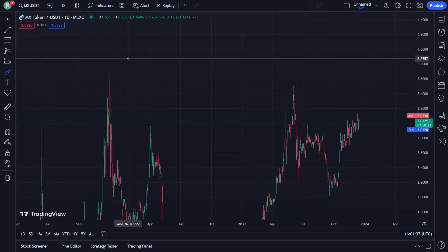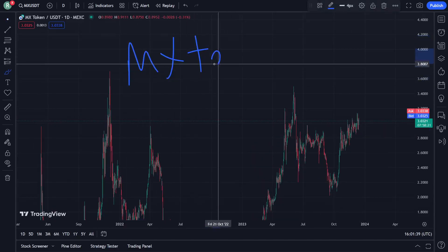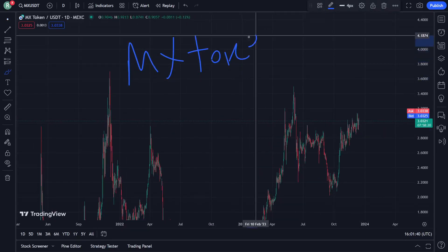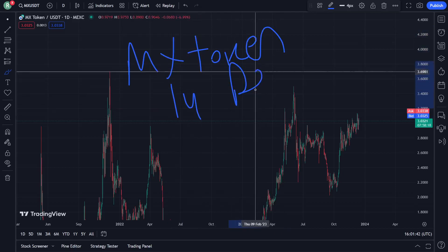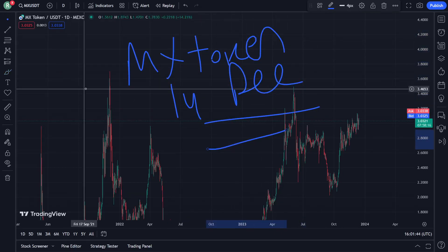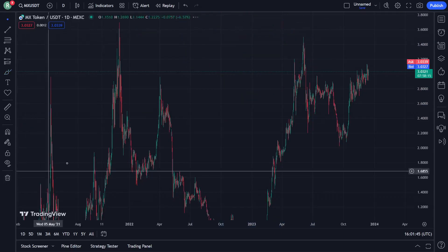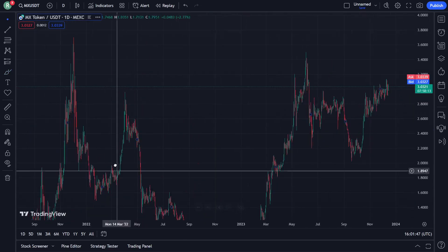Hello and welcome everybody, this is MX Token. Today I am going to show you the price prediction analysis on 14 December.